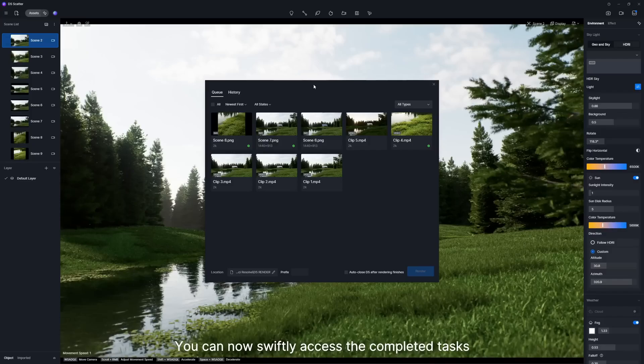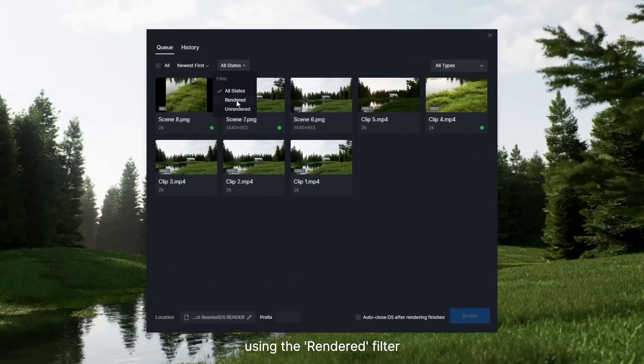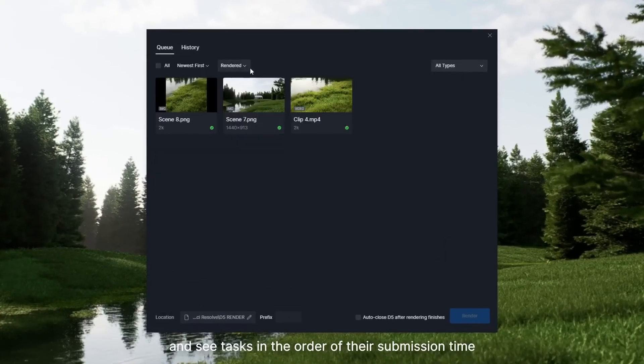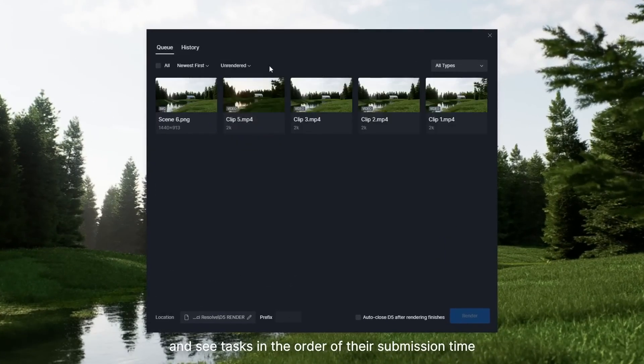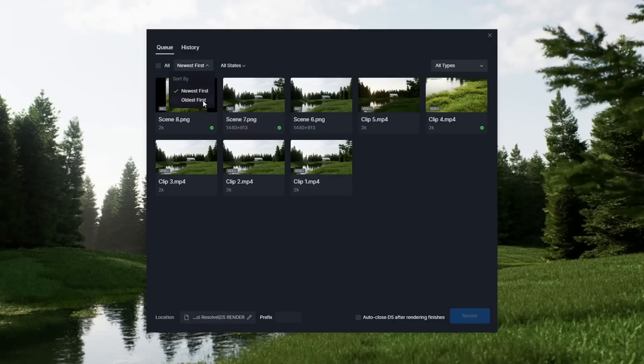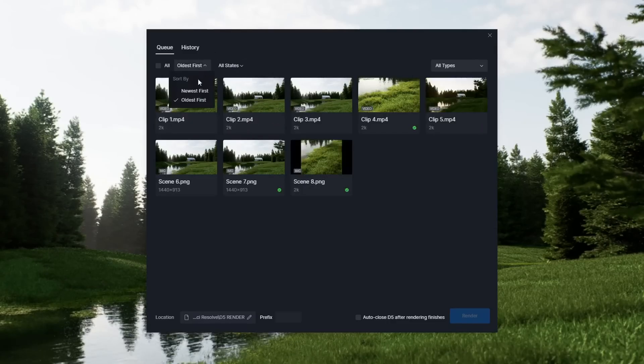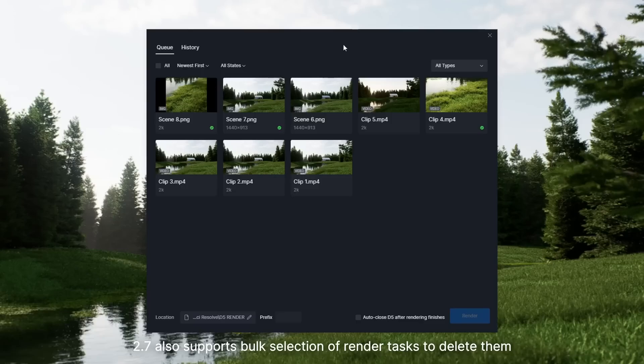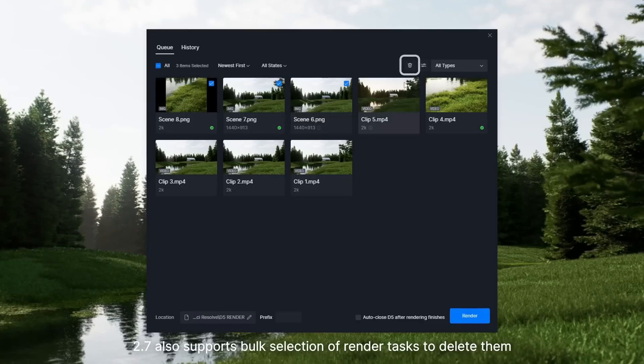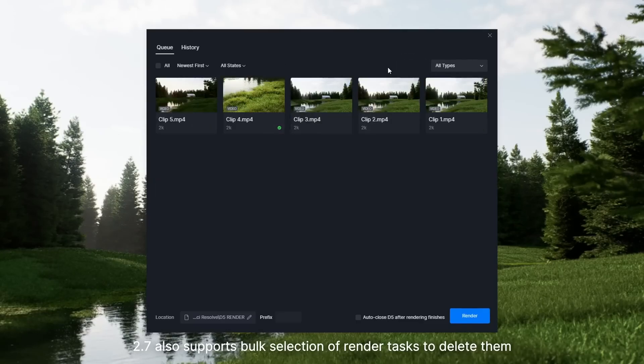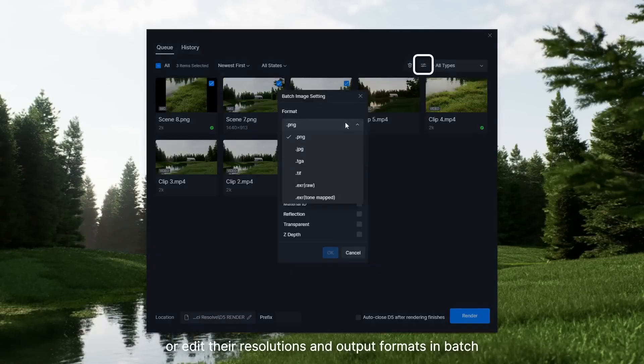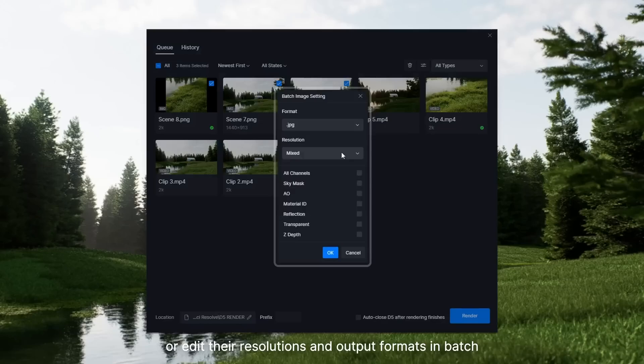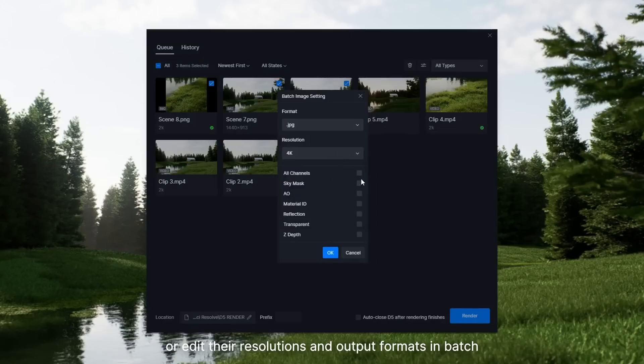You can now swiftly access the completed tasks using the rendered filter and see tasks in the order of their submission time. 2.7 also supports bulk selection of render tasks to delete them or edit their resolutions and output formats in batch.